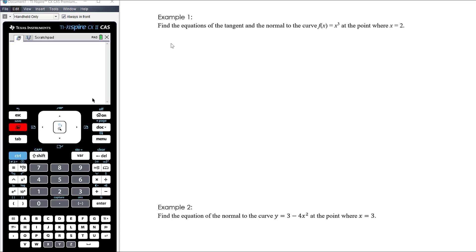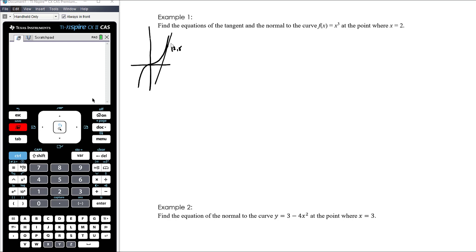Don't be afraid to draw diagrams and see what's happening. We've got a cubic, and when x = 2 we know that gives us the point (2, 8). The tangent is clearly going to have a pretty big positive gradient, and the normal is probably going to have a pretty small negative gradient. Have a think about what you're doing and be clear about what's happening.